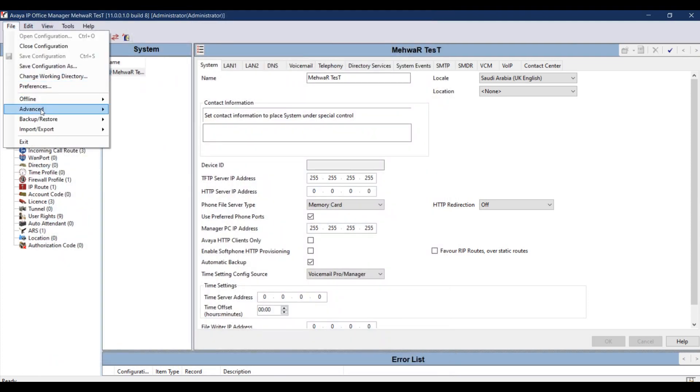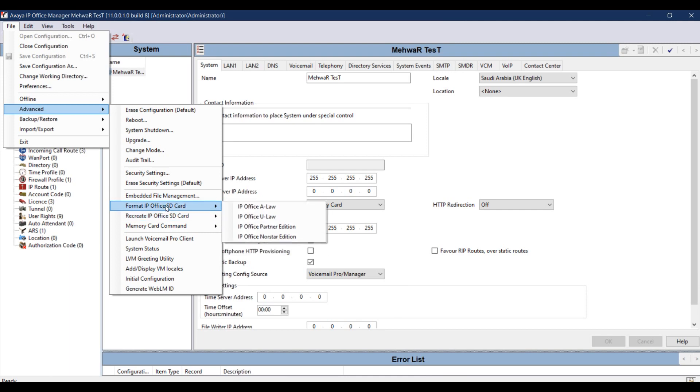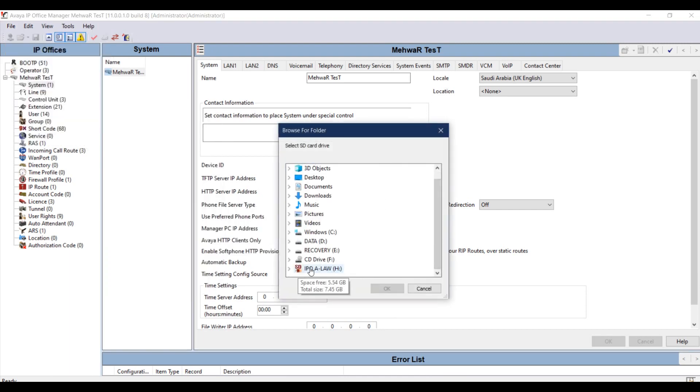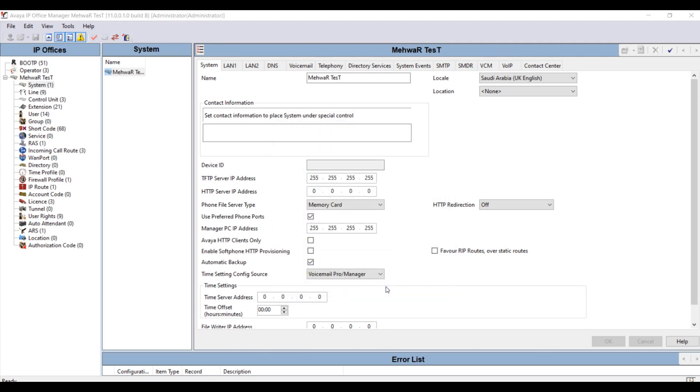Go to Advanced. Format IP Office SD card ALO. Select IP Office SD card and path and click OK. Once the SD card is formatted, you will get a pop-up: format complete.